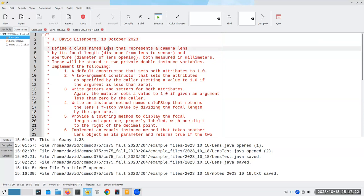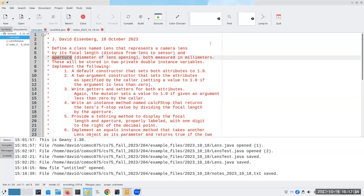We're going to have a class named Lens, which represents camera lenses. They have attributes of focal length — the distance from the lens to the sensor — and the aperture, which is the diameter of a lens opening. These are both usually measured in millimeters, and we're going to put them in two private double instance variables.